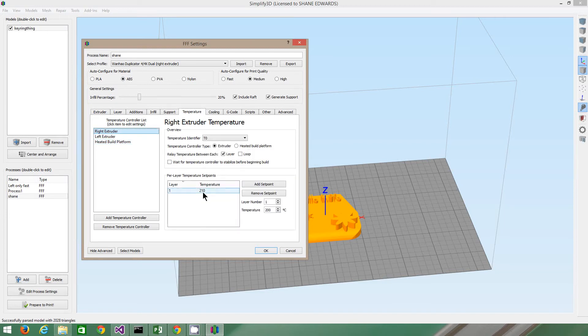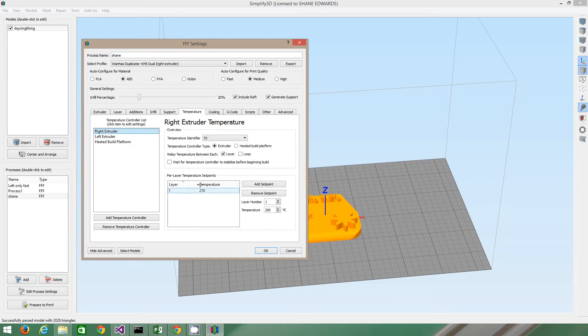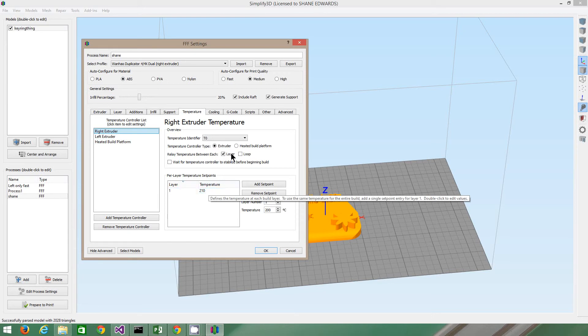Right extruder, that's the temperature. 210 is pretty standard for PLA and ABS, but you can get it down to 180 for PLA if you want. It's up to you.